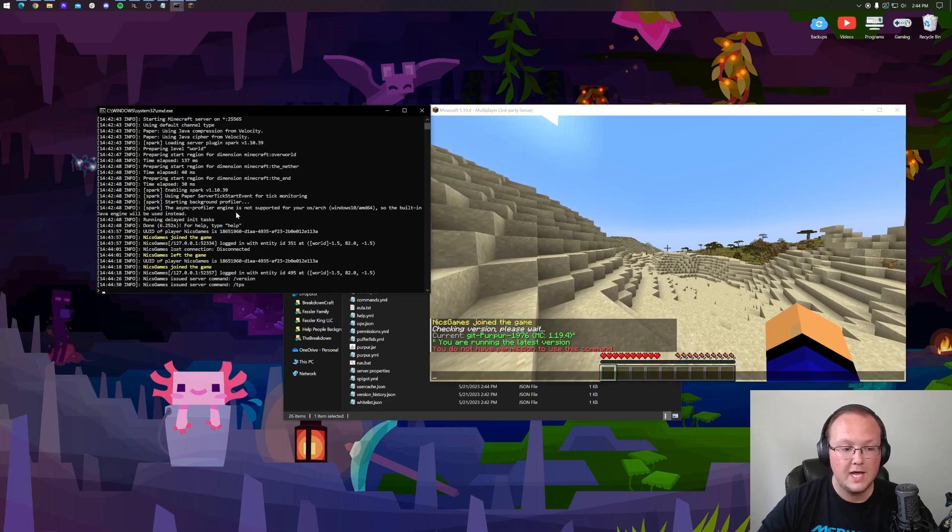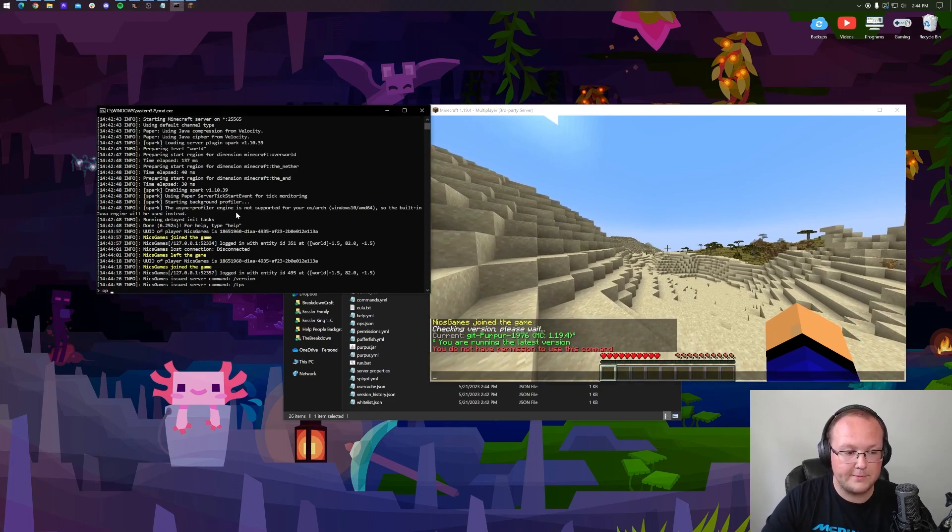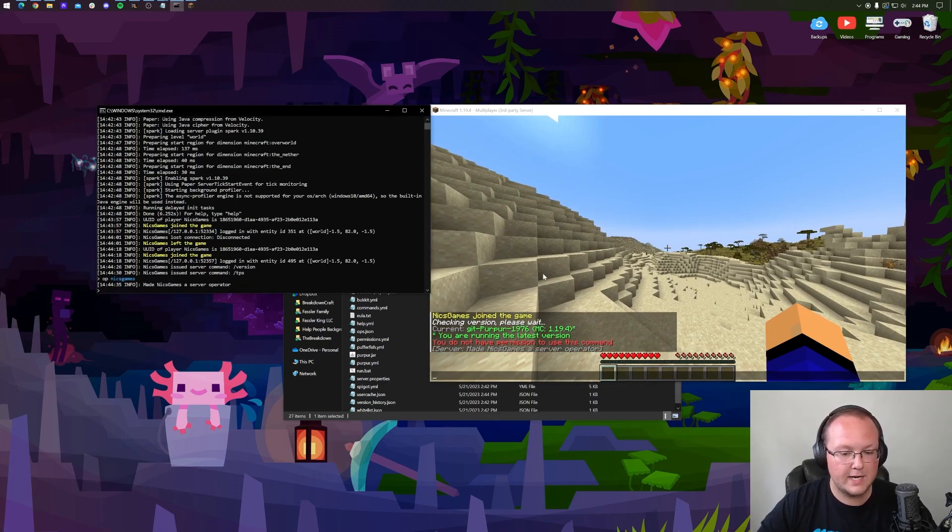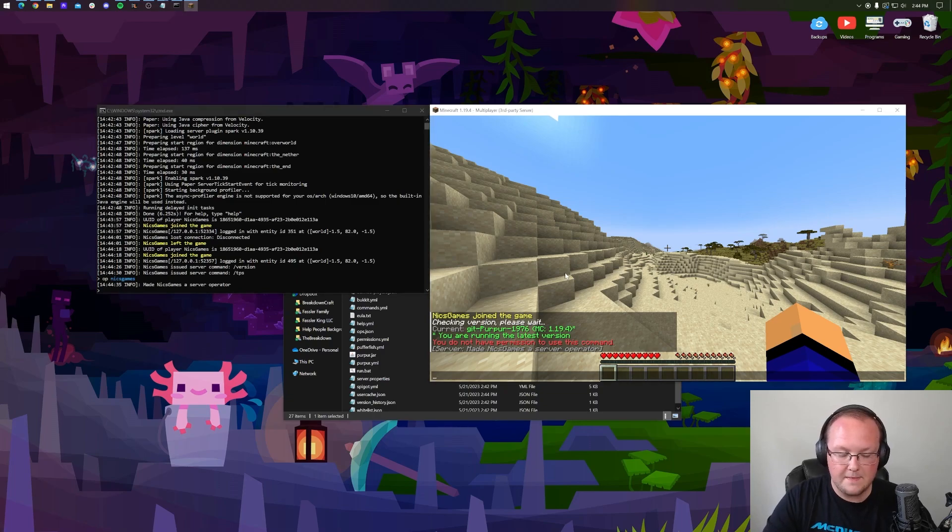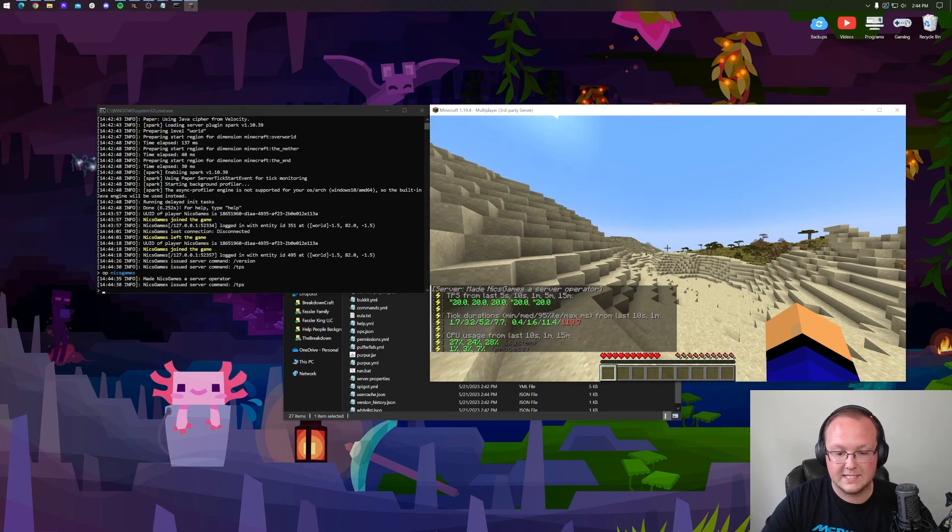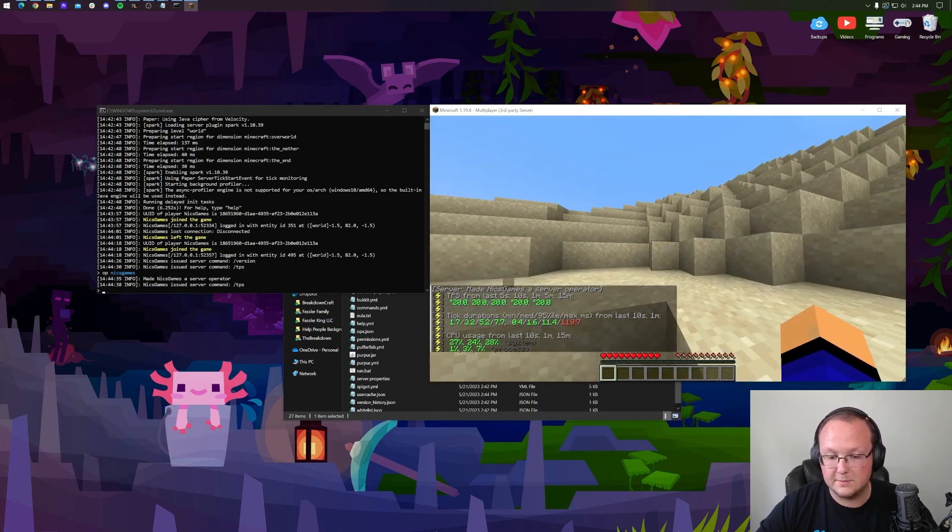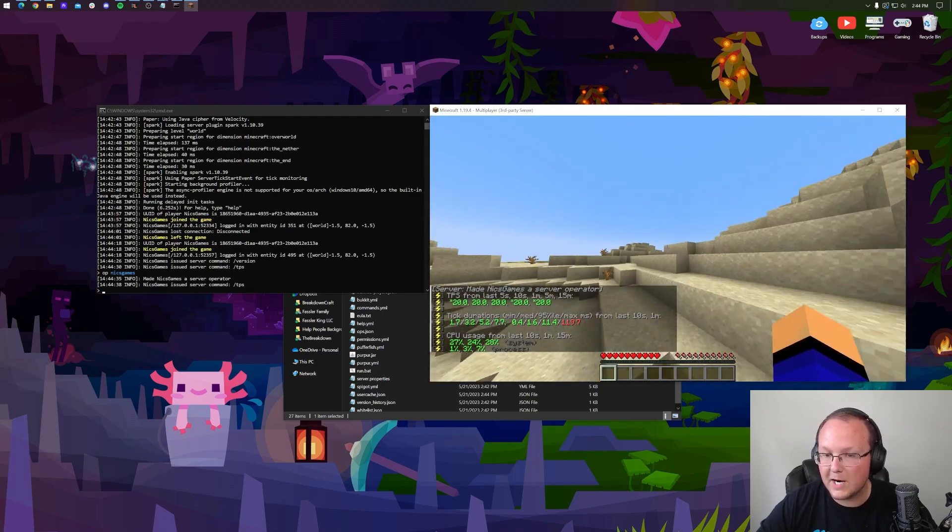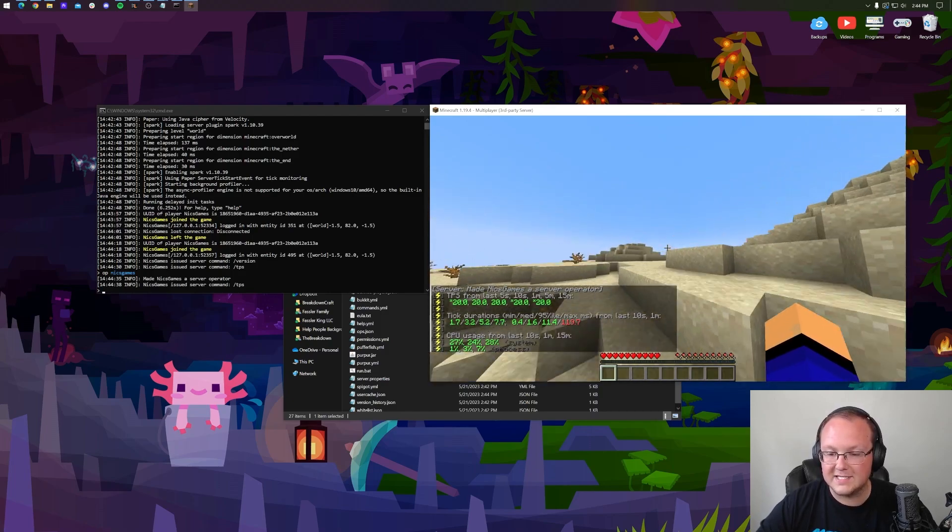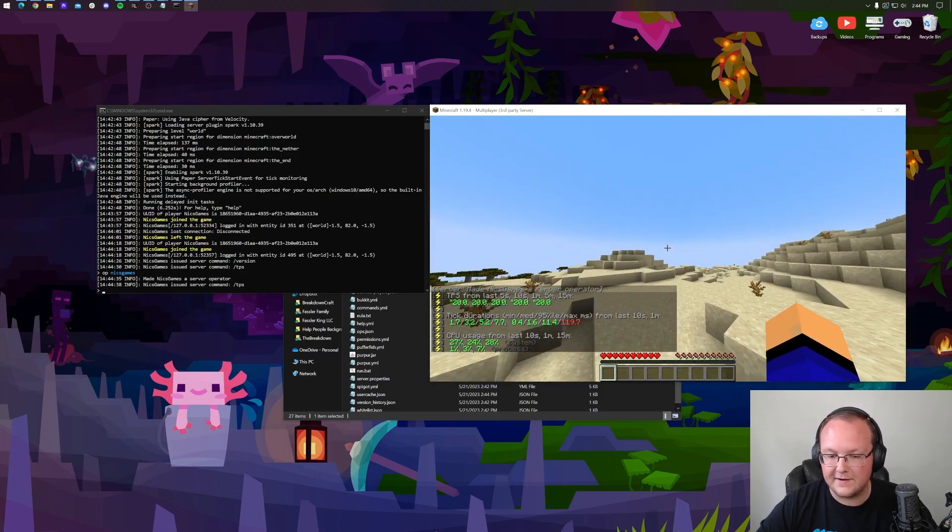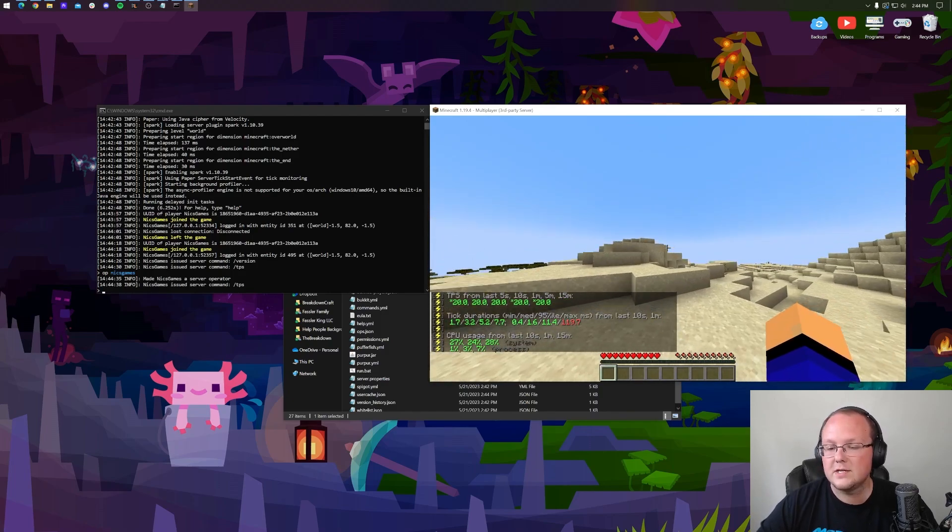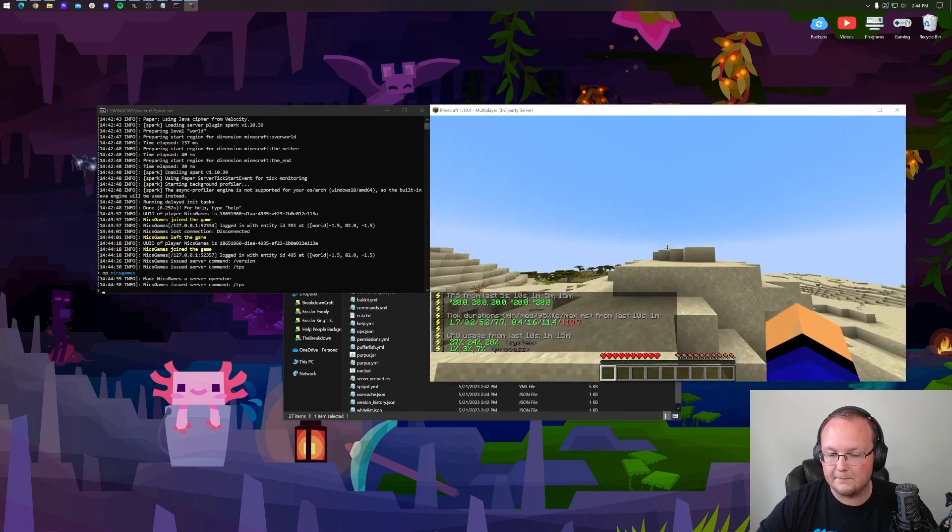And we can also do TPS just to see what it is. If you don't have permission, come over here and op yourself. So op and then your username, right like so. And then now we can run the TPS command. As you can see, 20 across the board, which is not surprising to me, considering this is a very efficient server software.